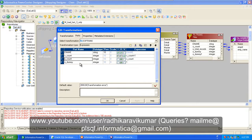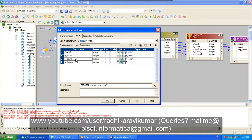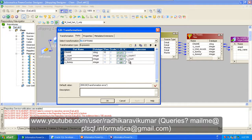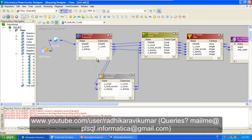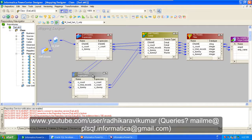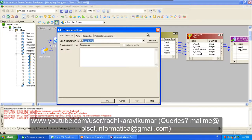Then there is O_count, and another extra output port called O_dummy_row — you are just going to assign the value 1 to that dummy port. What these two do is: O_count gives you an incremental count — numbers incremented by one, so 1, 2, 3, and so on. Then O_dummy assigns the value 1 to every single row.